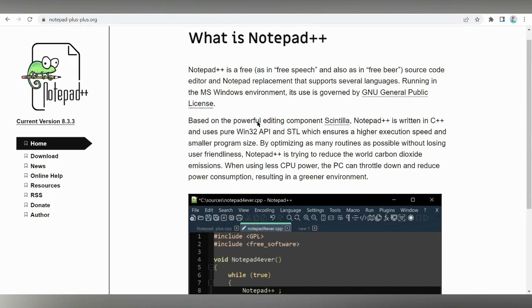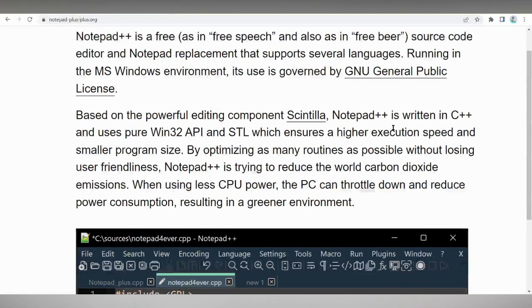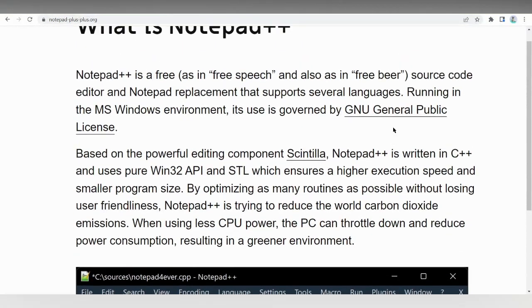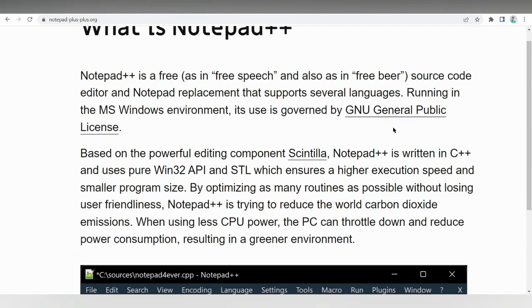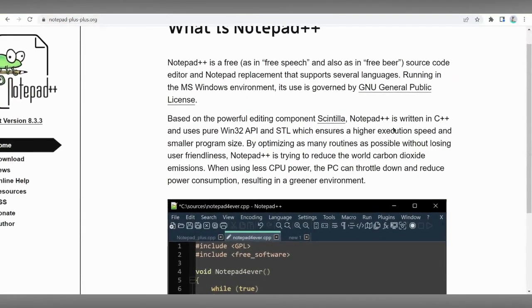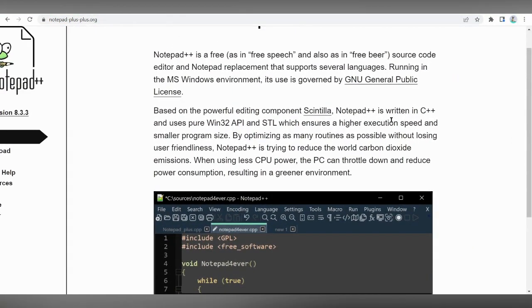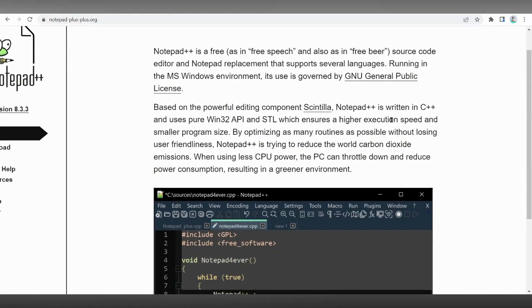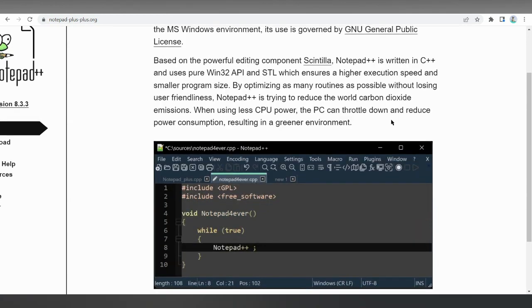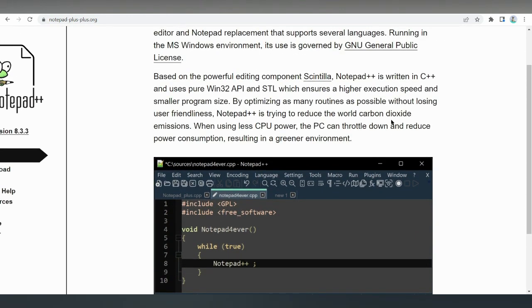Number 2 on my list is Notepad++. Notepad++ is a free open source HTML editor developed for Windows-based computers. The program is lightweight and comes with a straightforward user interface. A mobile version is available for developers to code on the go without installing it to Windows.